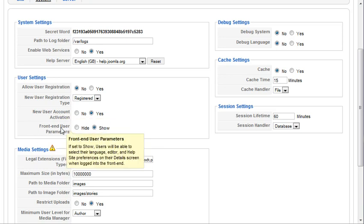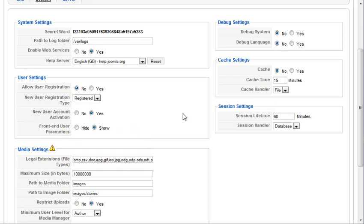And then you've got front end user parameters. So if you're going to show them, this is going to allow users will be able to select their own language, their own editor, and their help site preferences on their detailed screen once they are logged in.